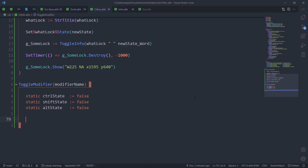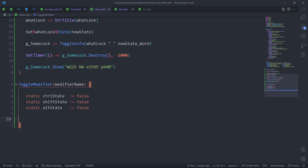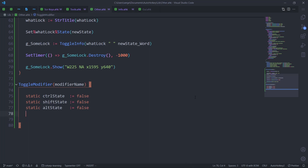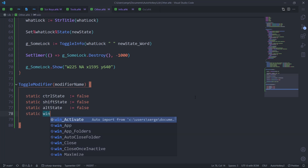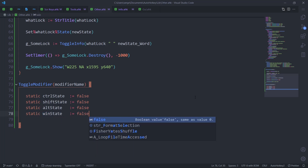I should probably add Windows too. I'm not entirely sure why I'd use it, but I guess there is a reason — because I have hotkeys for emojis that I use with Windows, so we might as well add a static win_state = false.